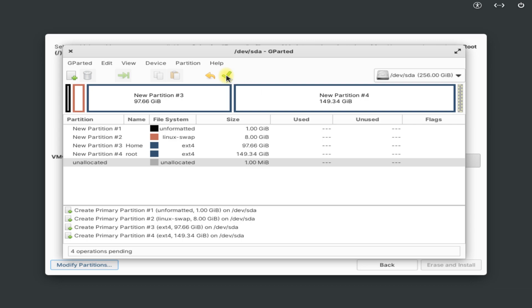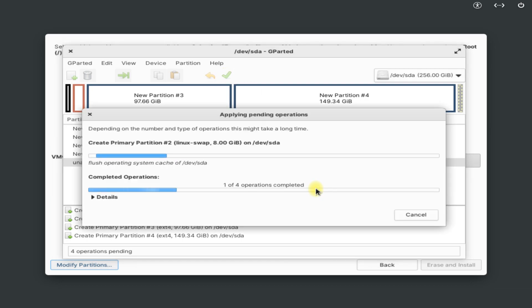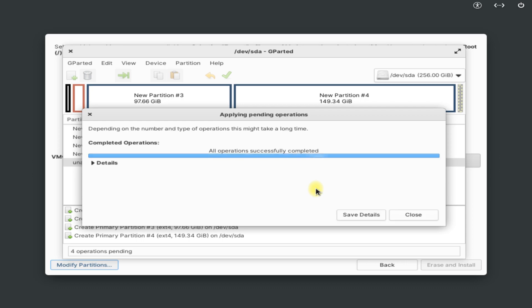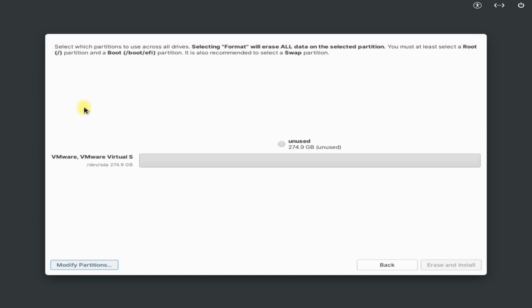Once you are done creating the partitions, click on the green OK button to apply the made changes. Then close GParted.